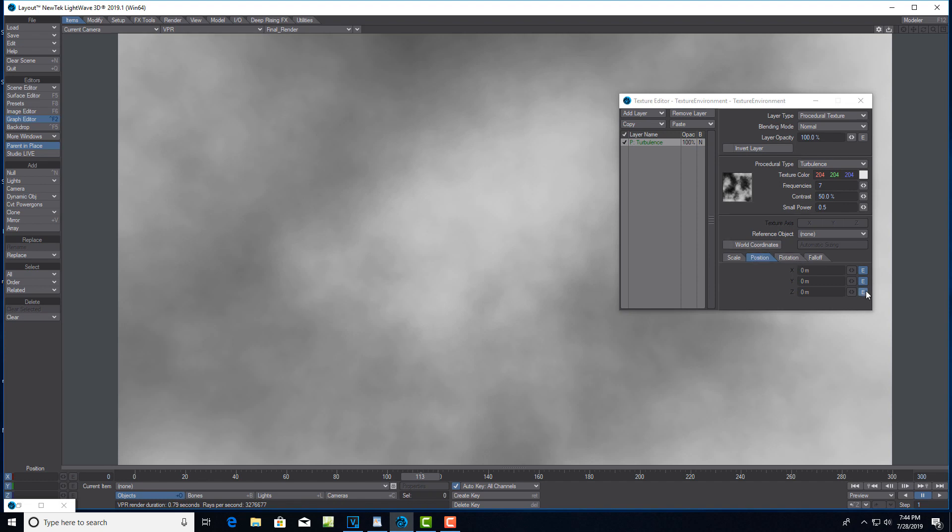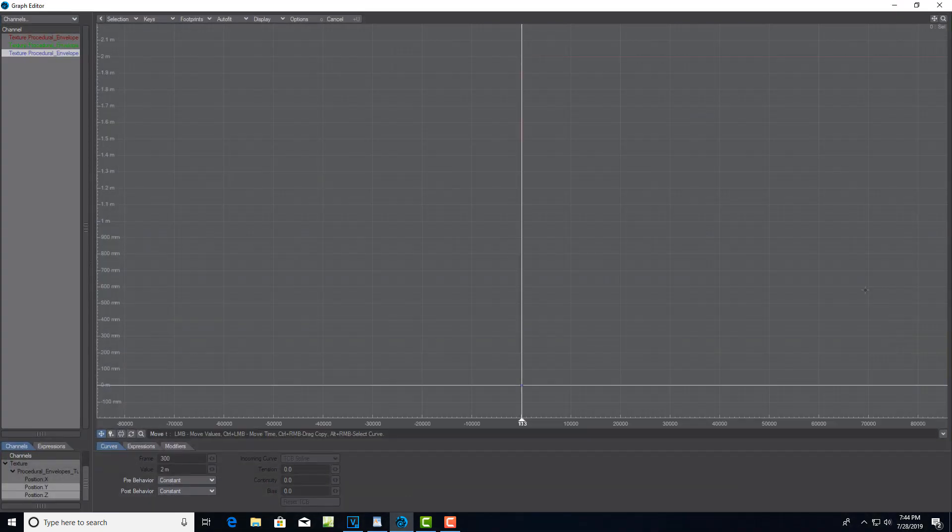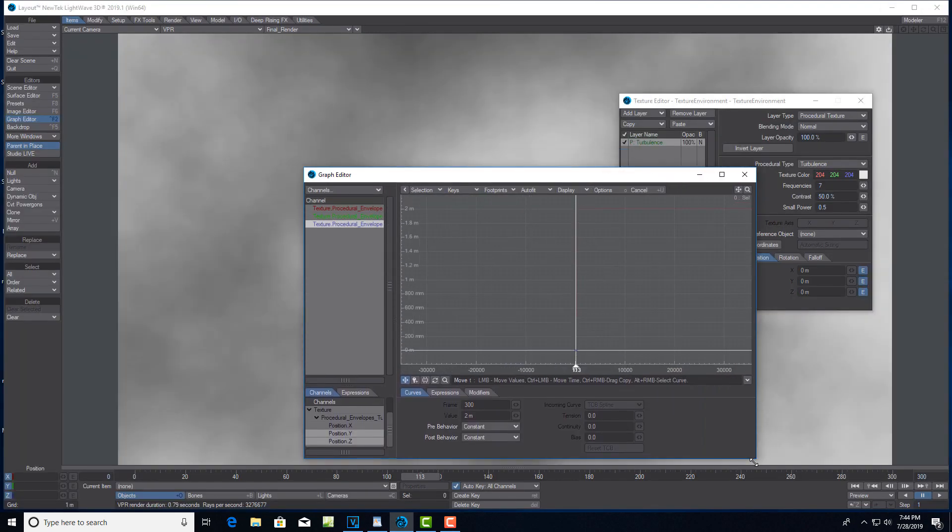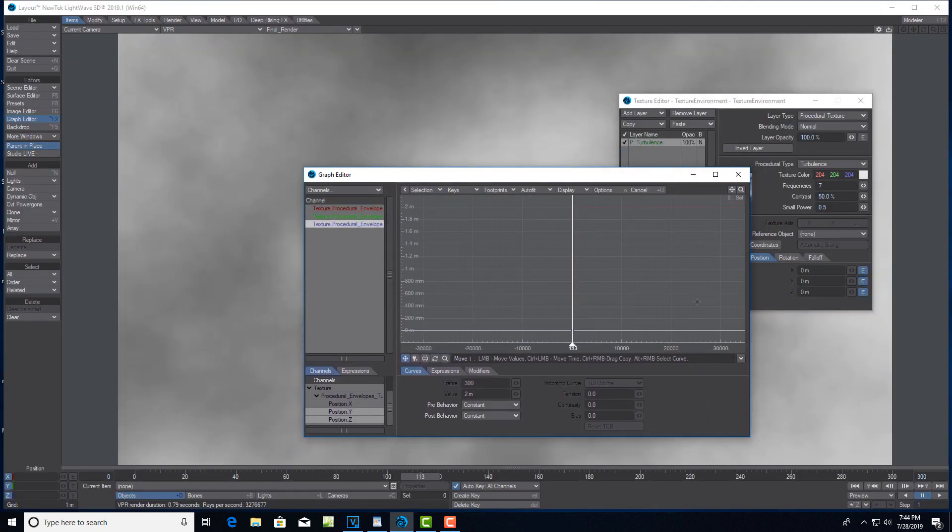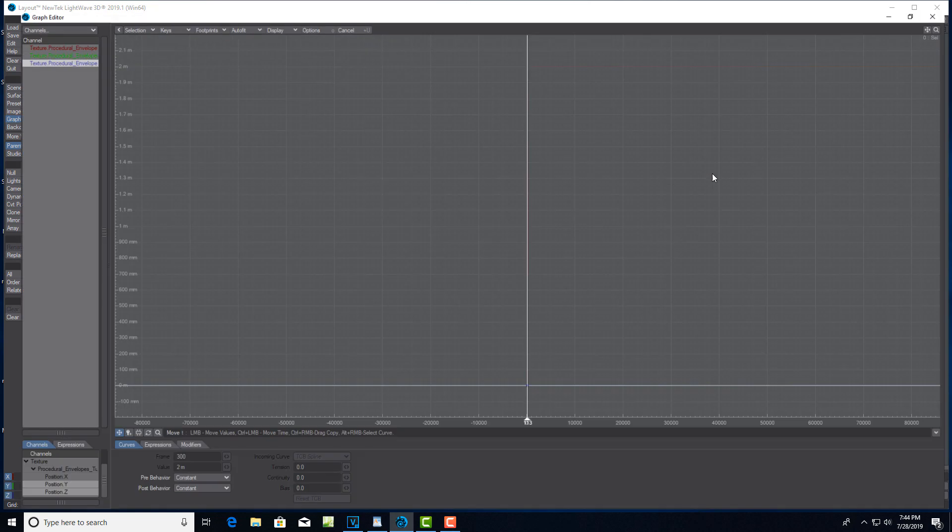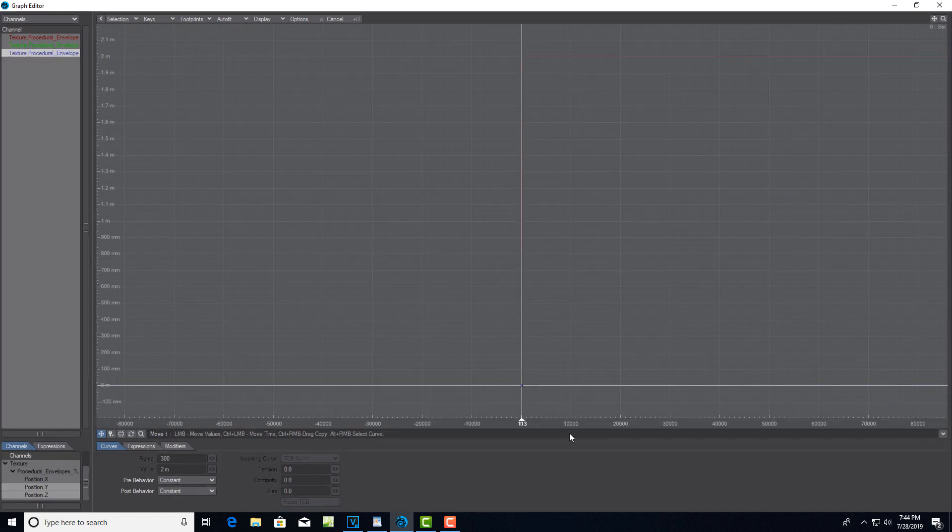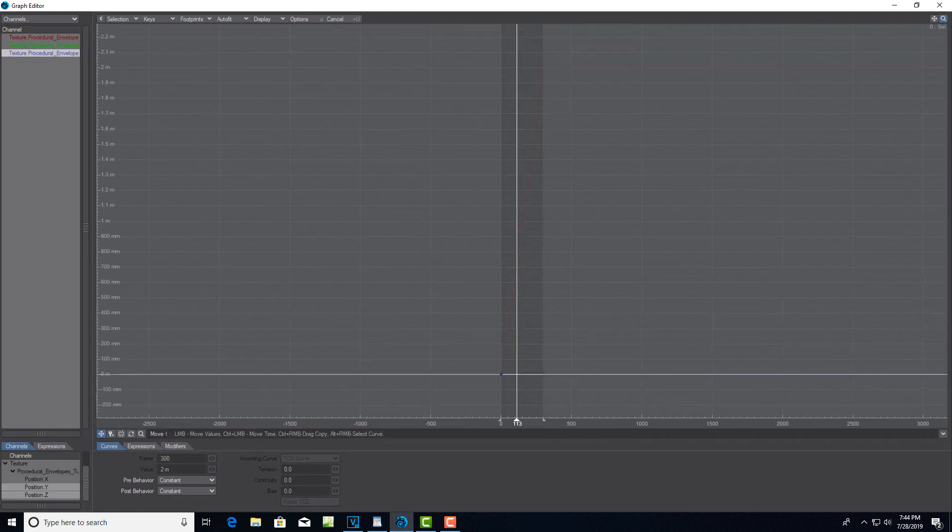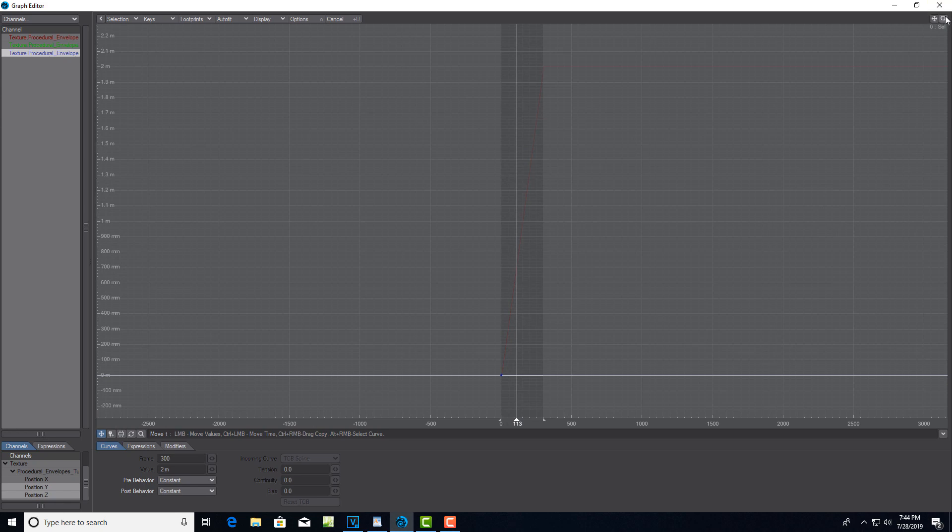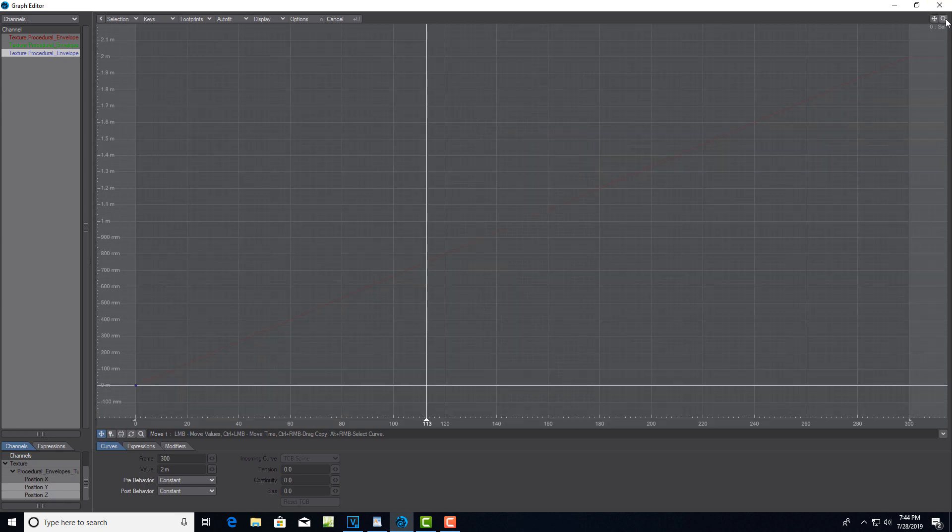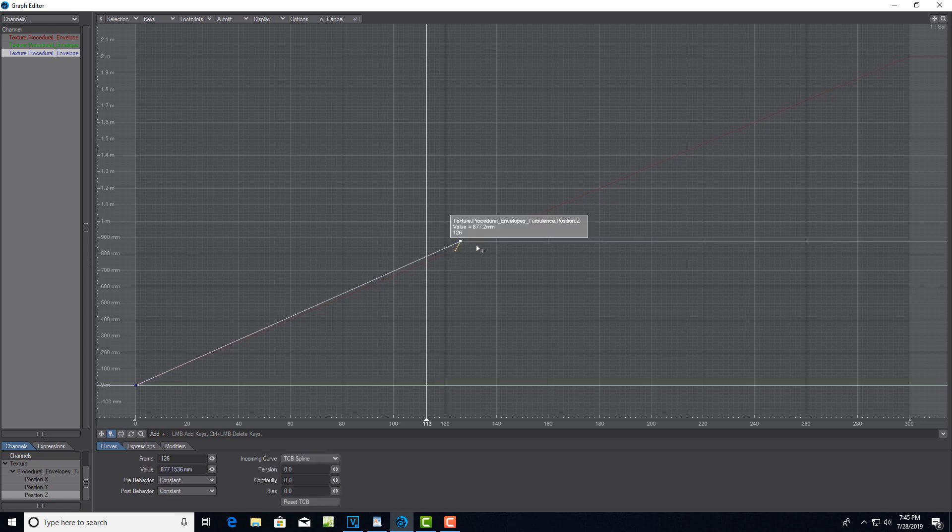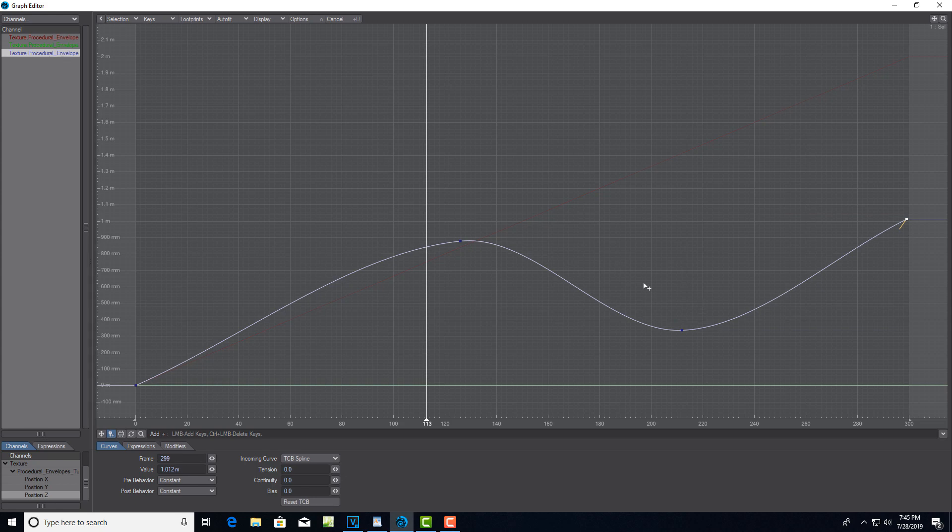For a bit more dynamics, we can click on Position and animate the Z. You can double-check over here that we're on the Z position. All we've got to do is click here - we're just trying to add some variability, so I'm just going to click here, click here, and just click there. You can play around with these - this is just adding a little bit more dynamics.